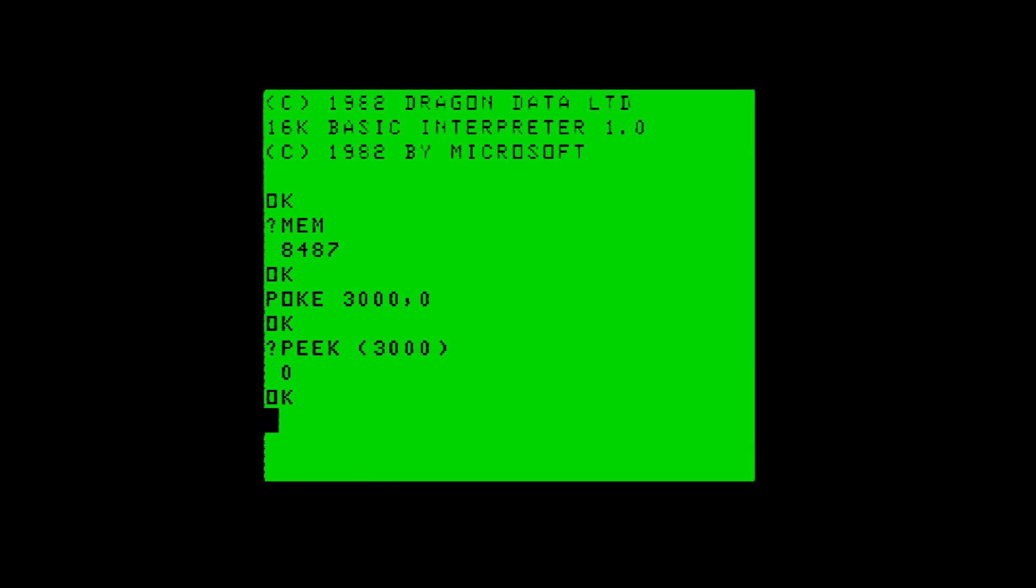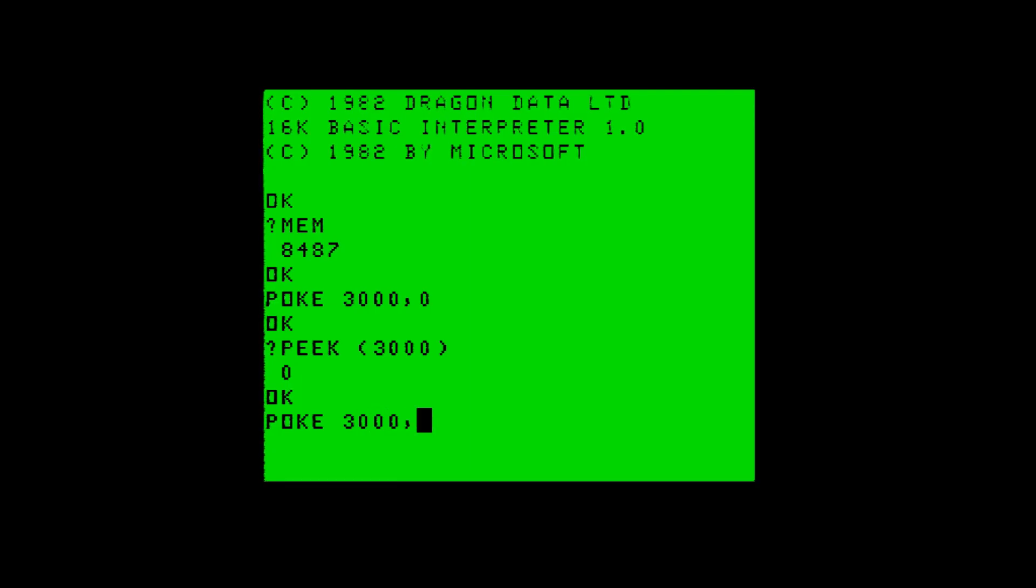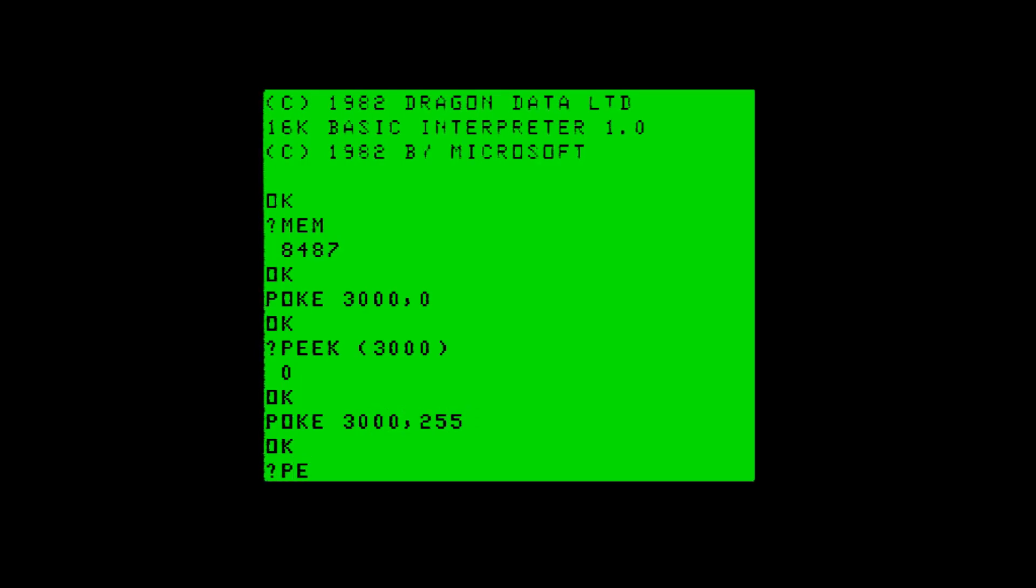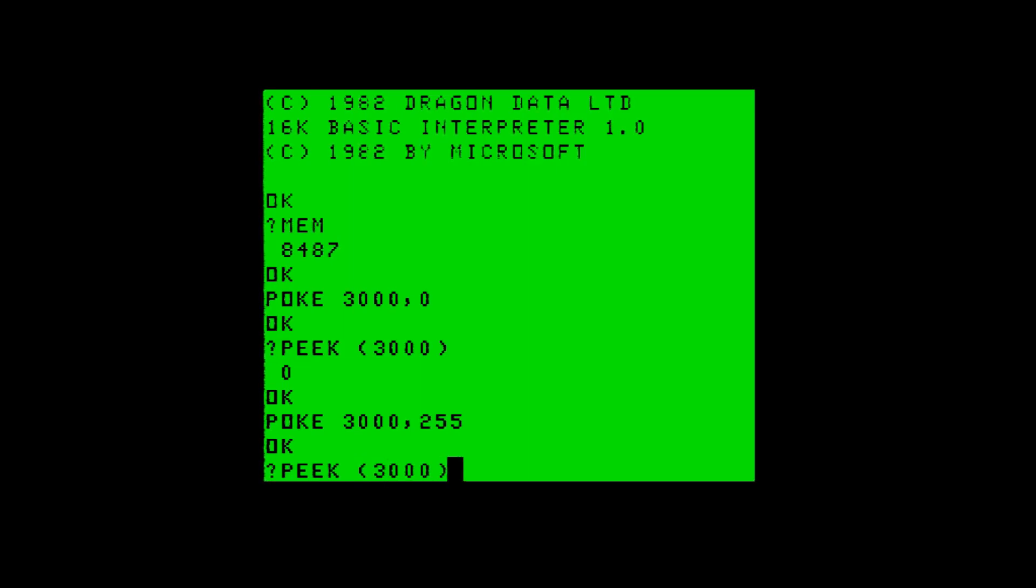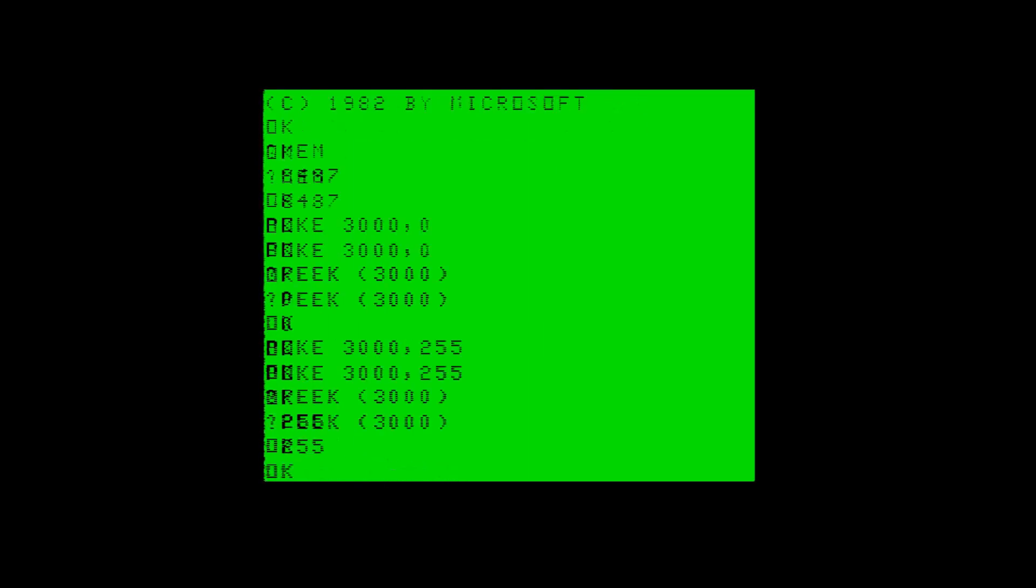This will be all the bits off, and we get back zero - this is very good. So we'll poke in 255 which is all the bits set and see what we get back. I must apologize for this Dragon - this is a project machine and the keyboard is pretty poor, but that's for another day. We've poked in 255, all the bits set, and we'll check back on the 3000 memory and we get 255 back. This is very good.